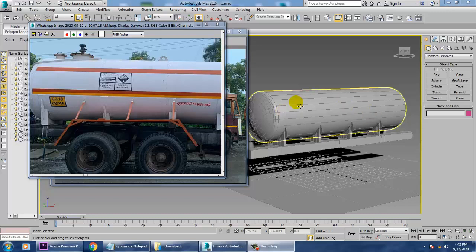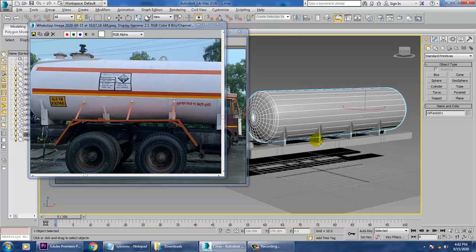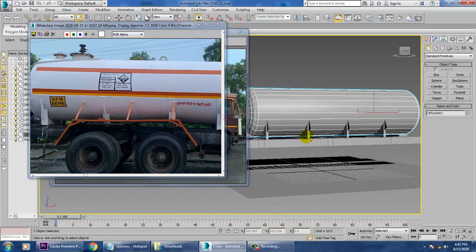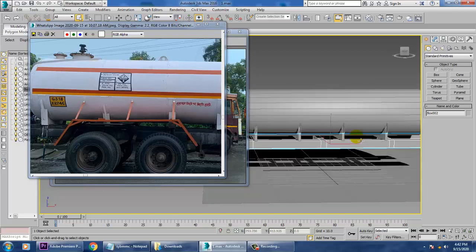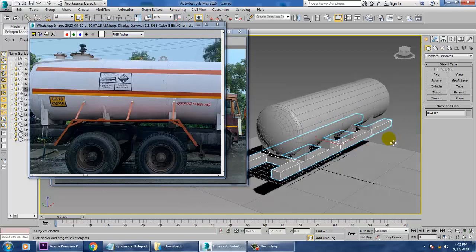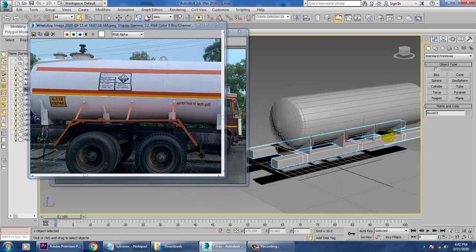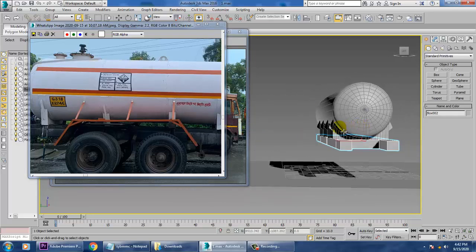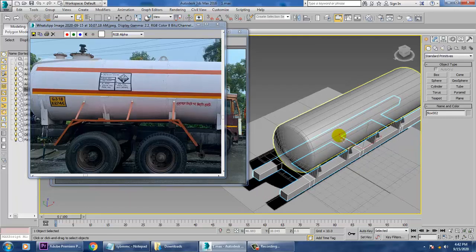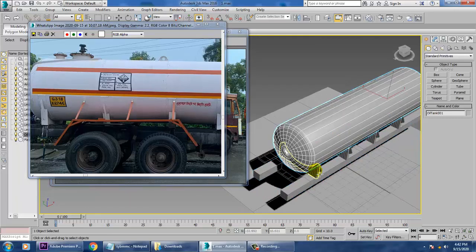As you can see, we have started with the modeling of this oil truck container. Let's continue that part — now I will be creating the top part.